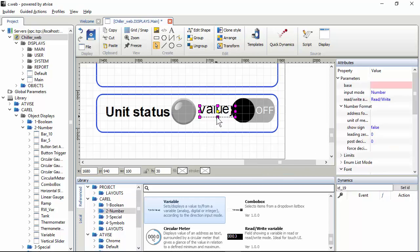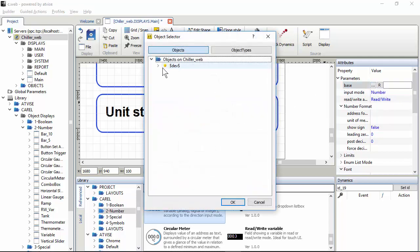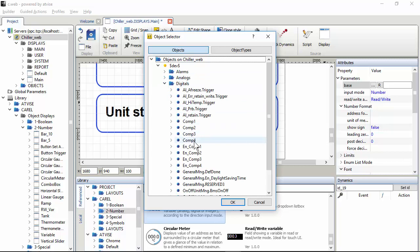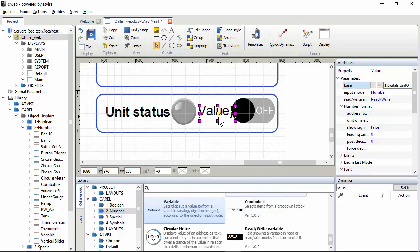Okay, we have to set also the variable. I told you it's the same variable that drives the LED. Unit on, this one.